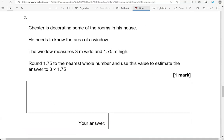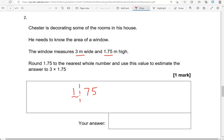Chester is decorating some of the rooms in his house. He needs to know the area of a window. The window measures 3 metres wide and 1.75 metres high. Round 1.75 to the nearest whole number and use this value to estimate the answer to 3 times 1.75. So we'll round 1.75 to the nearest whole number. So whole number, that would be this part before the decimal point. So this is the cut off point. We're looking immediately on the right. That's a 7.